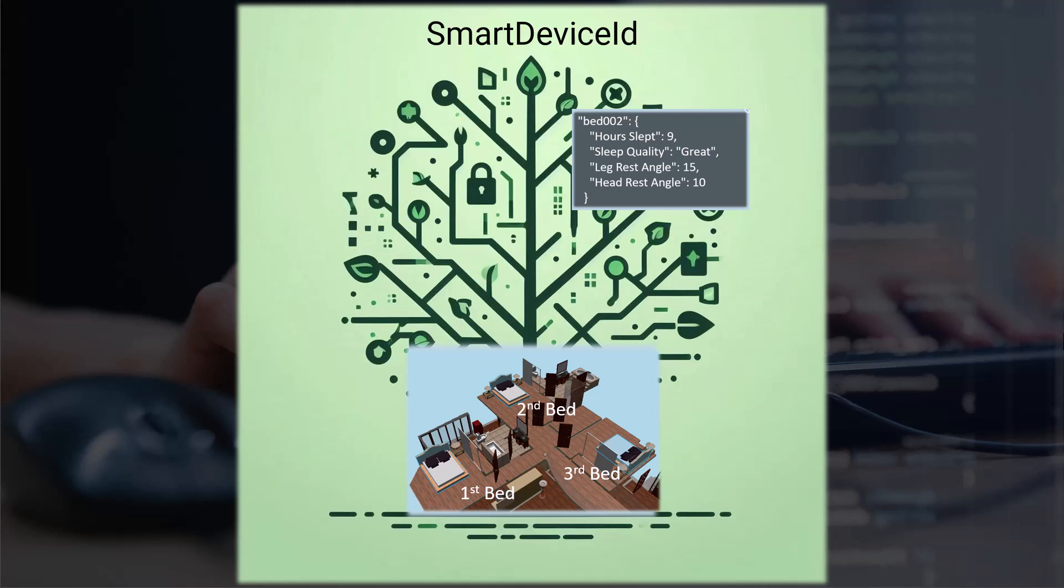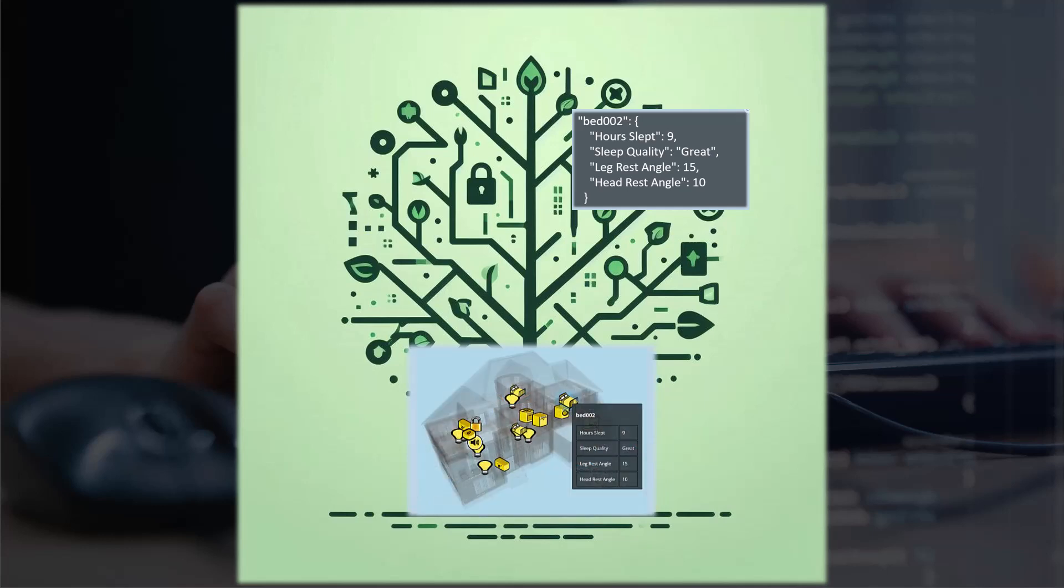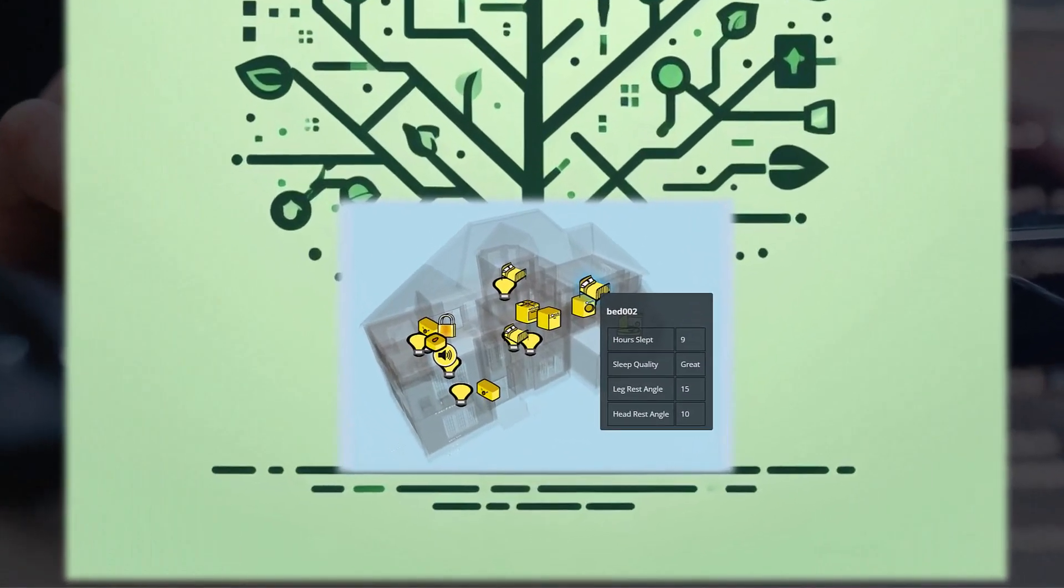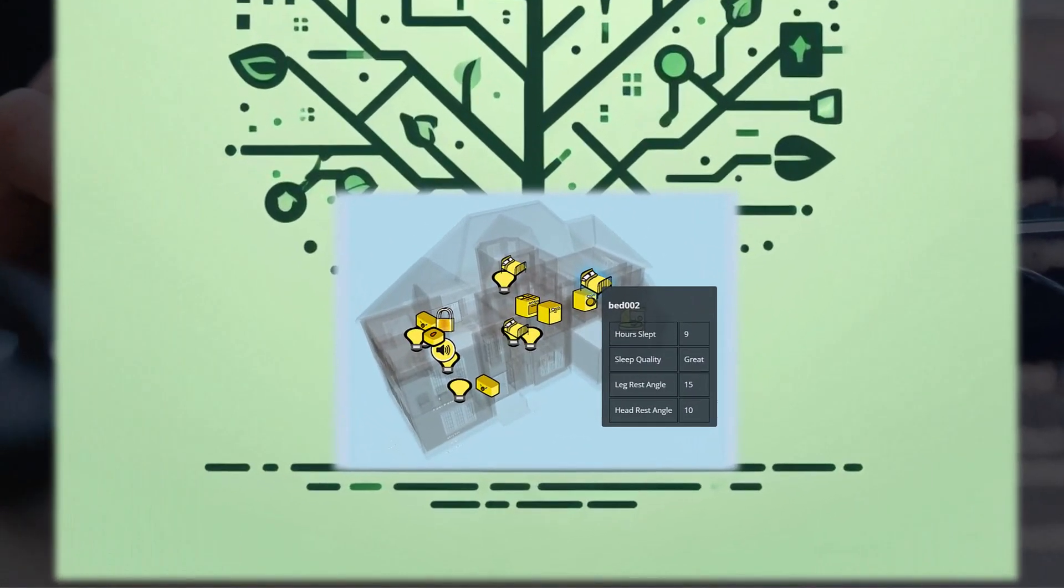And that wraps up Data Federation. We have fully integrated this new data source into our iTwin, and in the upcoming chapters we're going to learn how we can present this data in a meaningful way on our iTwin. So I'll see you there.